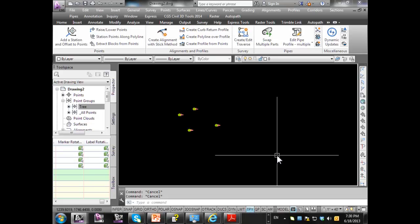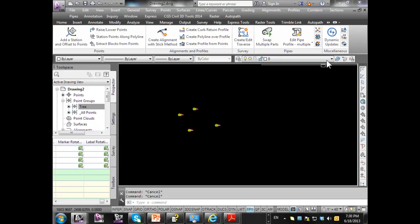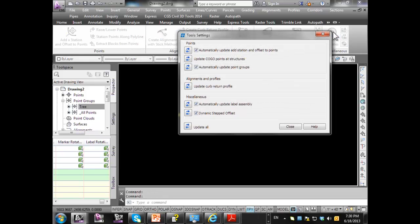With the Civil 3D tools we have what are called dynamic updates. If I come up here to my dynamic updates, there's a lot of different options in here where we want to update station offset points.